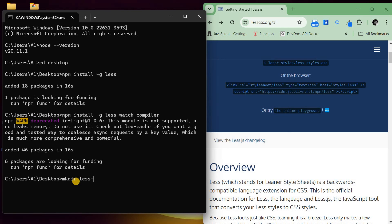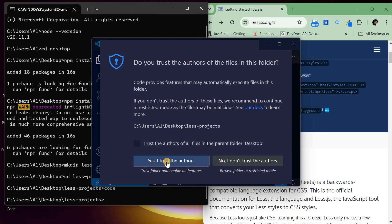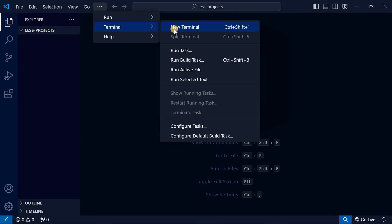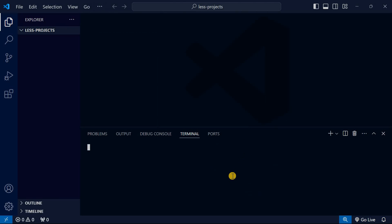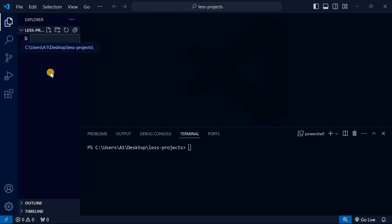I'll change directory to less-projects. Now I'll open this in VS Code. Here is our project in VS Code. Let me expand the screen. Now let me switch and use the VS Code terminal instead, so we have everything in one place.